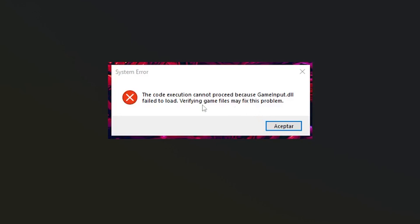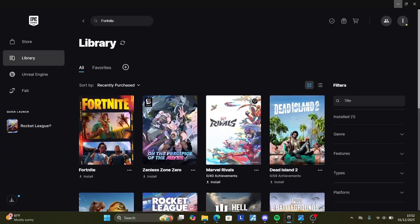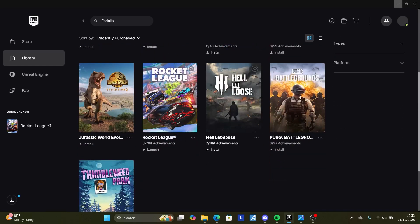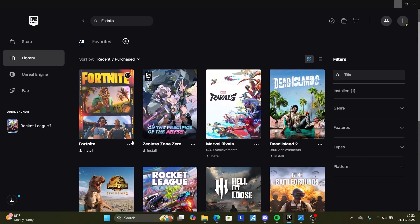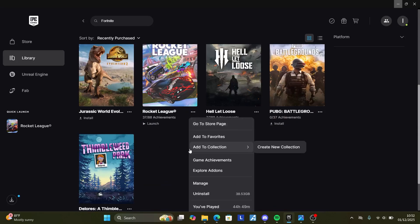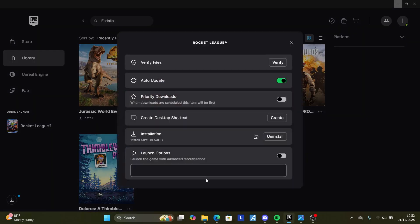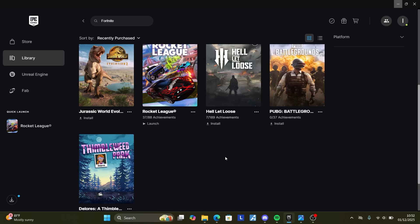Even if you try to verify your game files from the Epic Games launcher, this will not work. For example, if you want to verify your game files, you need to select the three dots for the game, select on the three dots and then select here on manage. Then there is an option to verify your game files. However, even if you do this, this will not fix the problem.